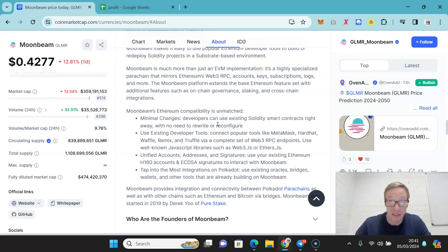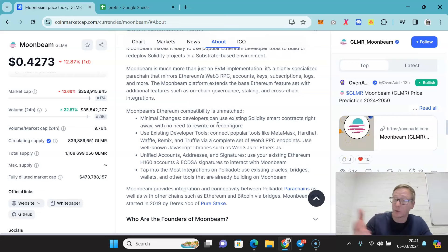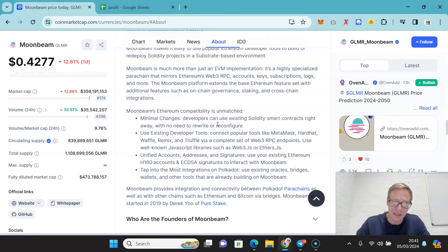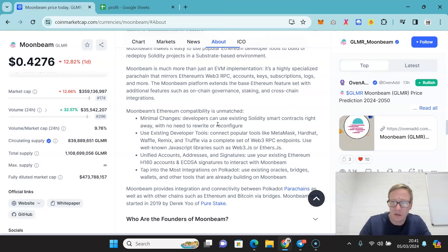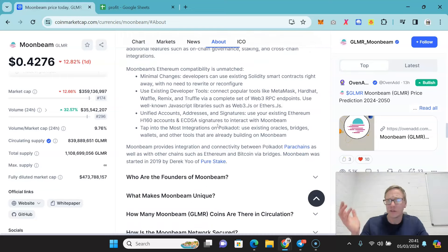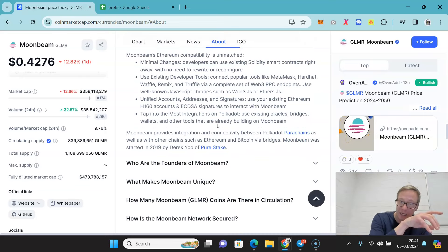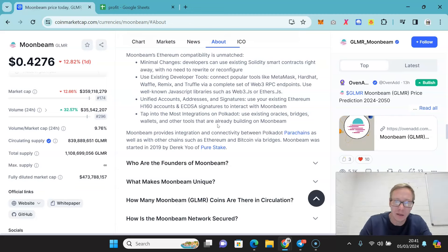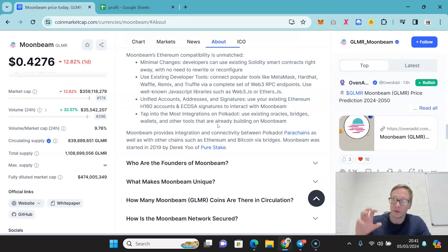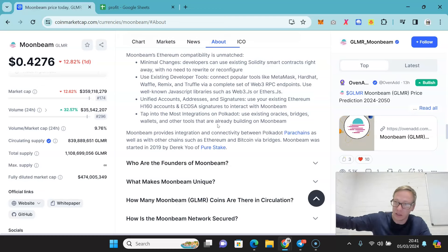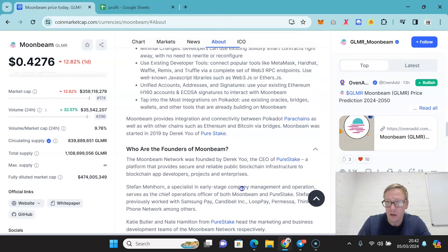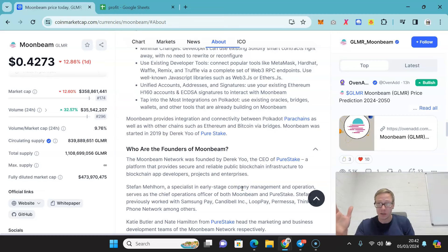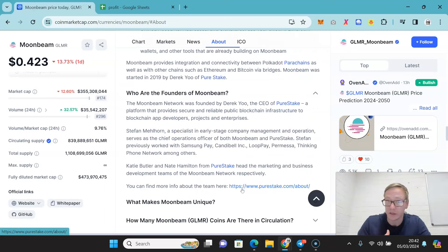And their compatibility is second to none. A developer basically has to make no changes at all to deploy on Polkadot if they want to redeploy the project. The existing developer tools all work direct. You can also use well-known JavaScript libraries. They've unified accounts, addresses and signatures. And this was created by Derek Yu, who started or created PureStake. And the ability for Moonbeam to connect all the parachains within Polkadot as well as other chains like Ethereum and Bitcoin through the bridges is such a strong sign. There's a reason that Moonbeam received some of the most Web3 grants in all of the Polkadot and Kusama projects. It's because of the strength of it.